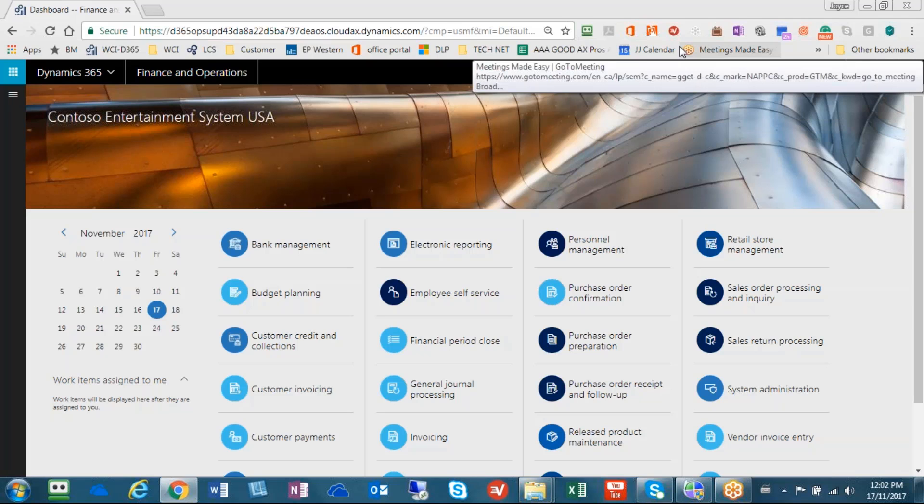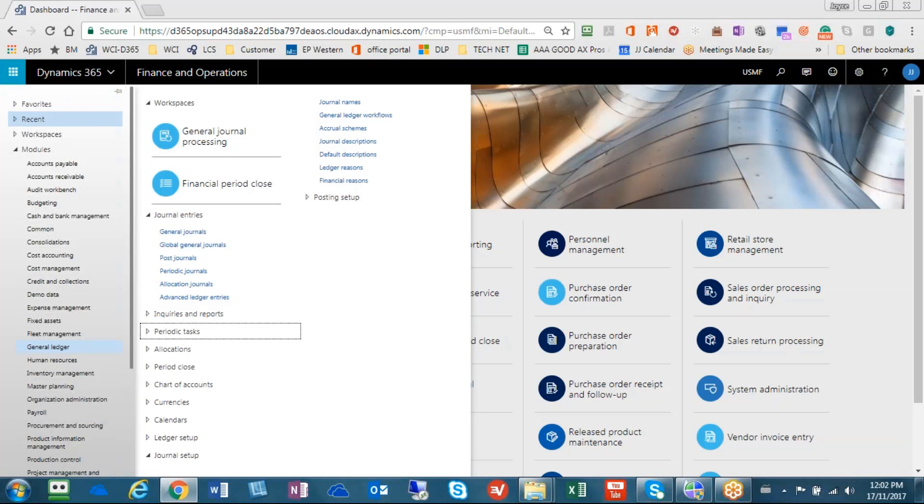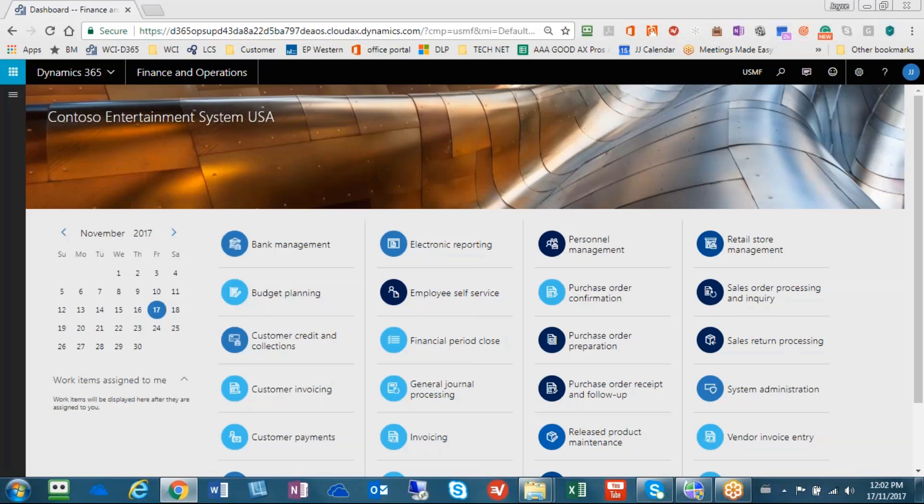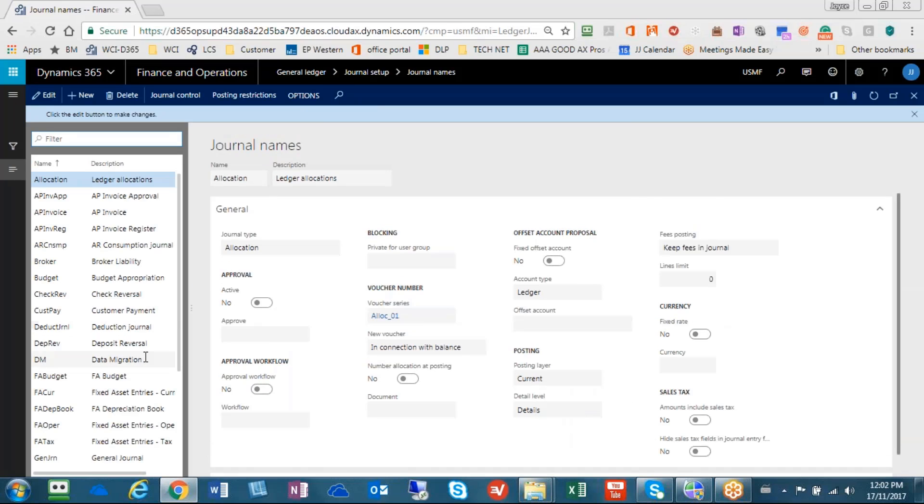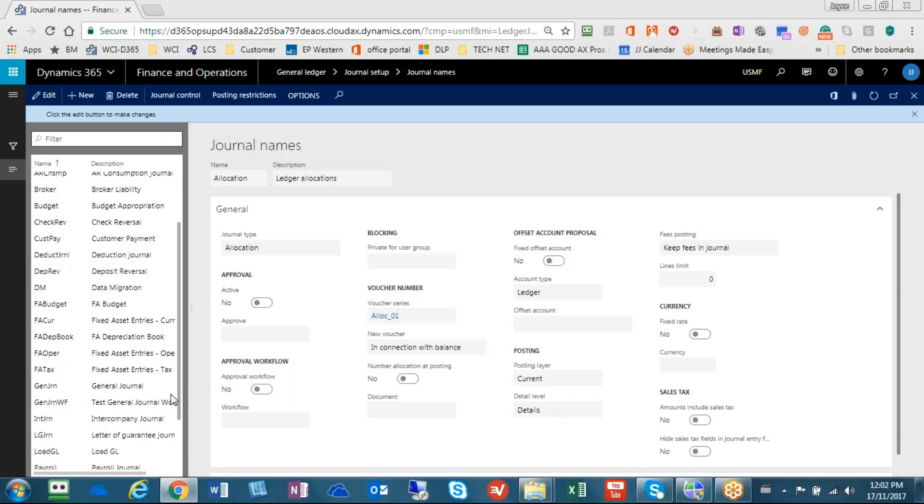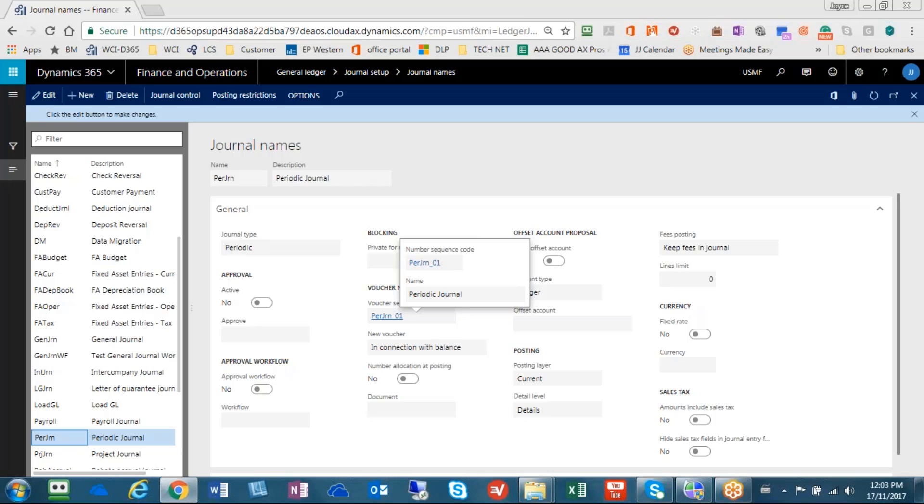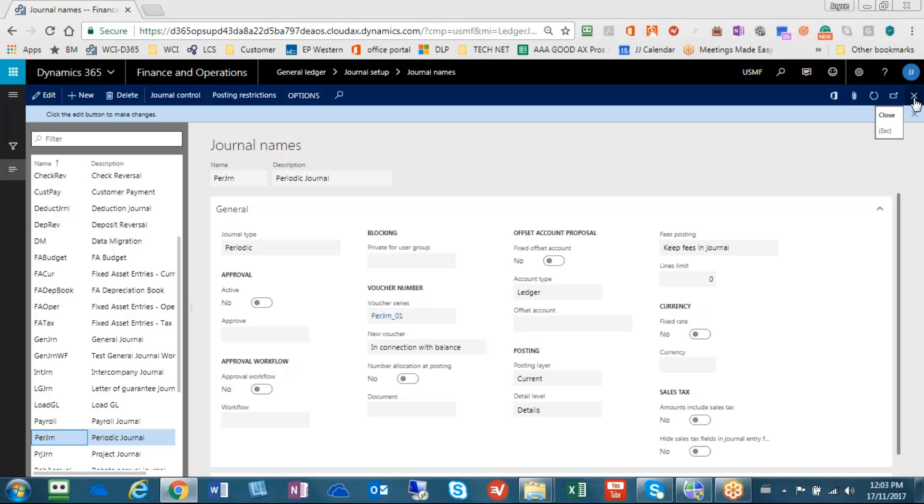What's required for setup is that we need a journal name called the periodic journal. So I'm going to the general ledger, and I'm going to journal names, and I'm just going to show you that we have a periodic journal all set up and ready to go. So here's the periodic journal, and the key part is that you must have a journal type called periodic. And we need a voucher series always added. So that means when we're going to set up your journal, this is the journal that we need to use for our example today.